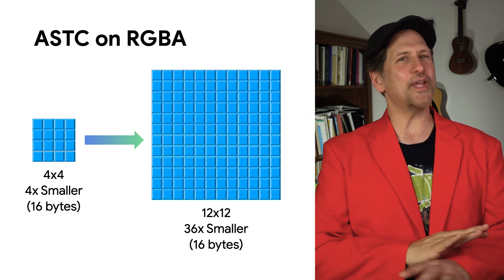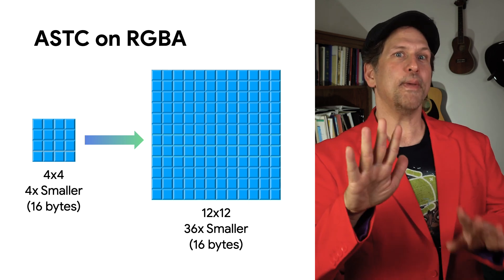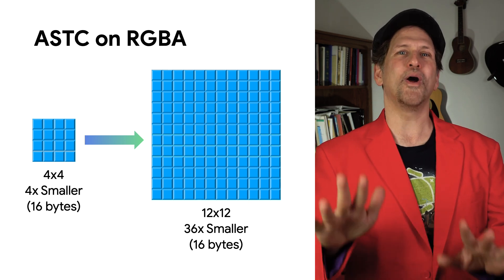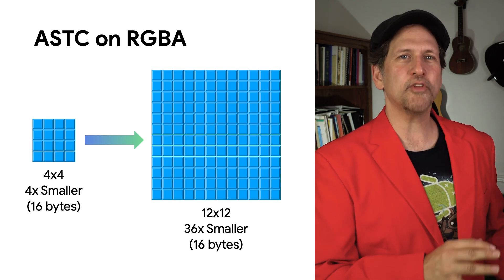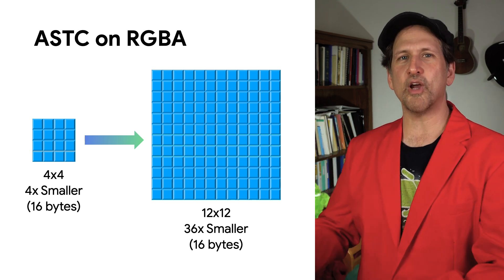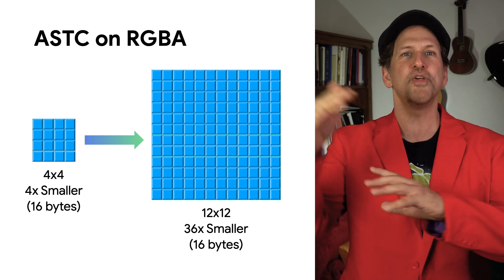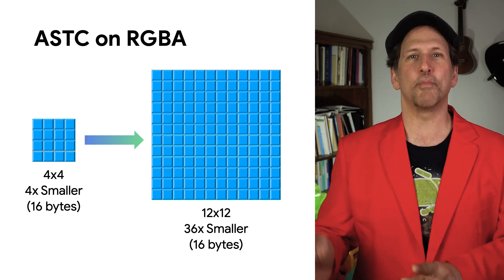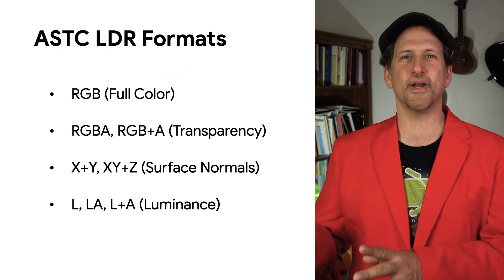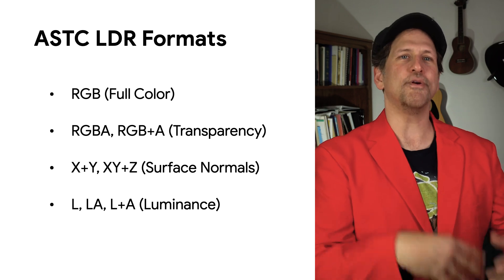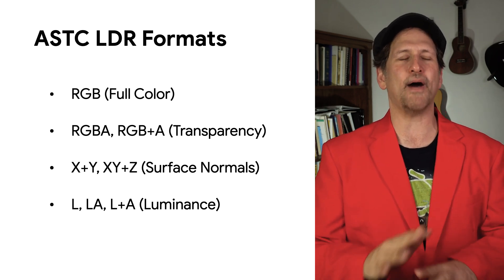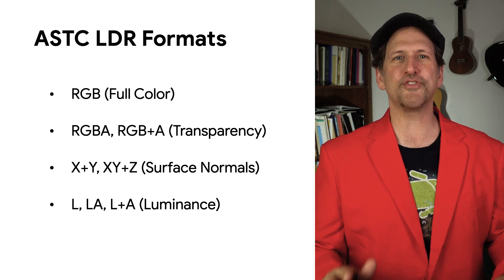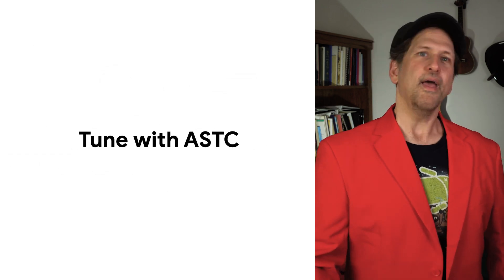ASTC is a game-changer, pun intended, because it's so flexible. It supports various block sizes with different associated compression ratios, from 4X to 36X compression on RGBA 2D textures. It also supports many different kinds of textures, and the combination of formats and quality levels allows for just about any texture in your game to benefit from compression.